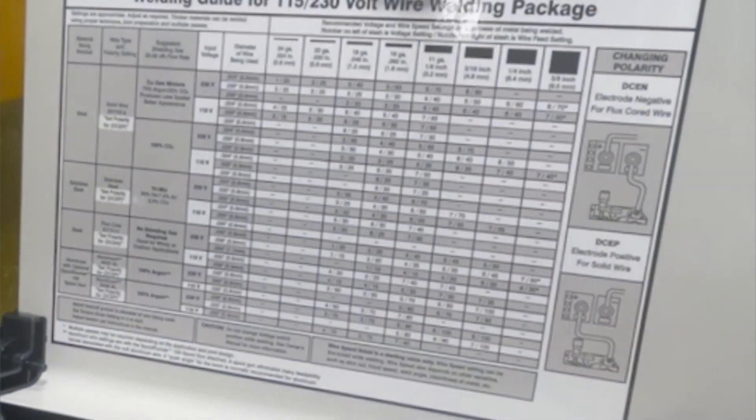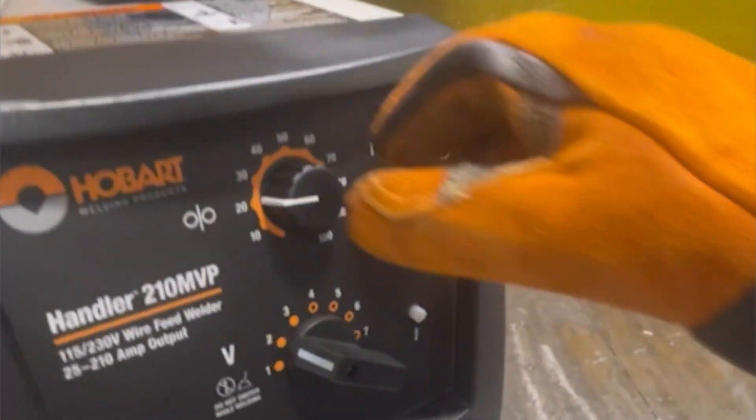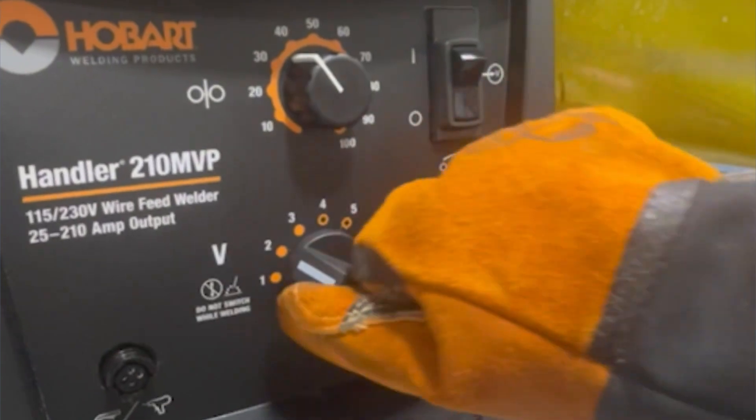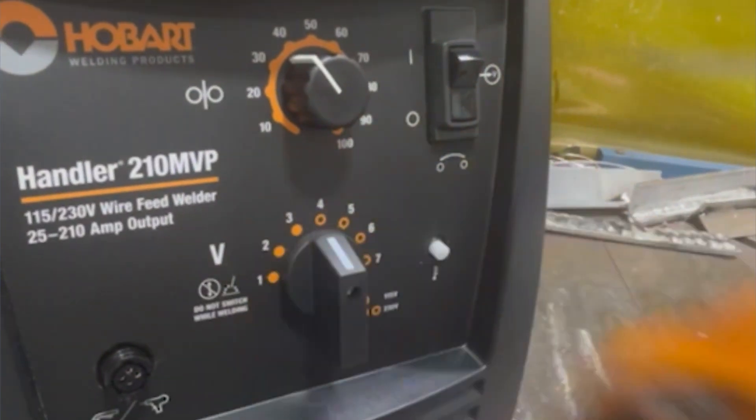You will also want to make sure that your voltage and your wire feed speed are set to the manufacturer's recommendation for the material thickness you are welding.